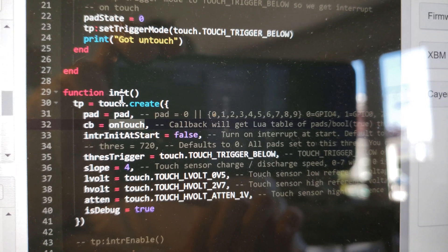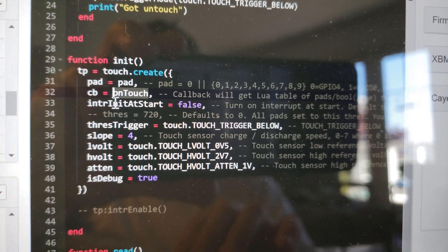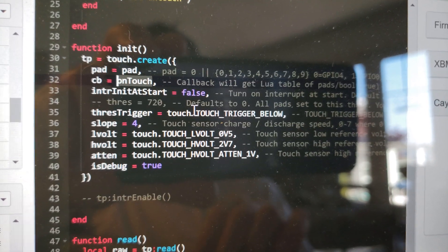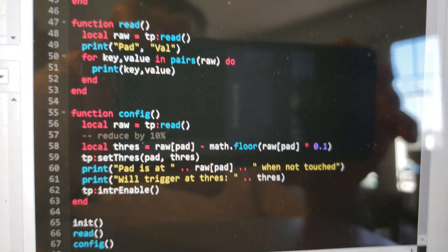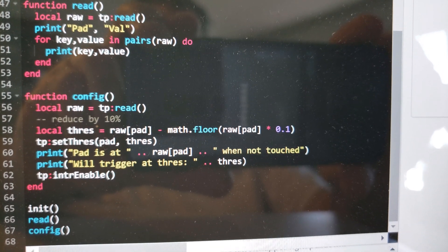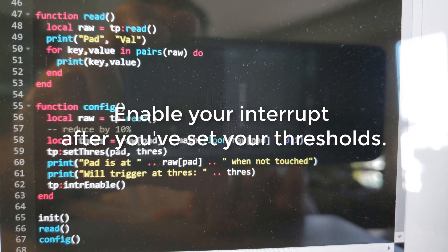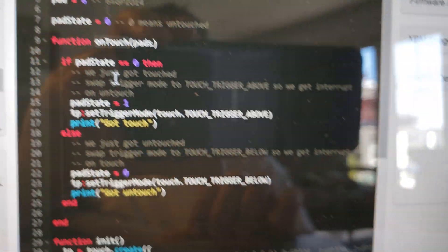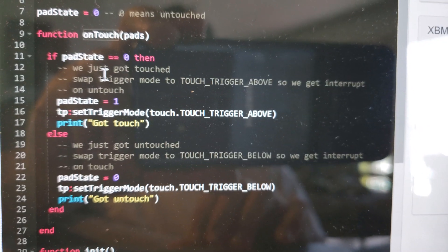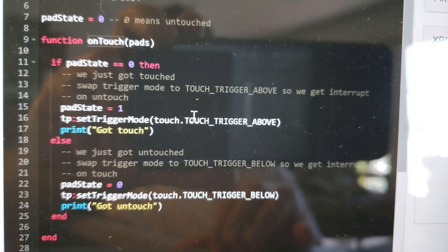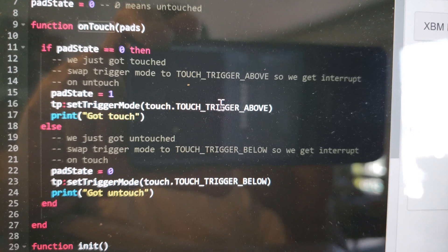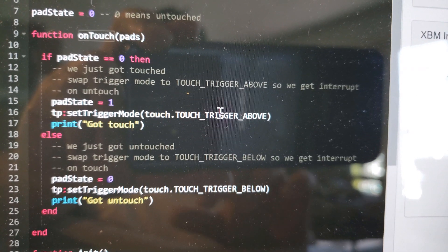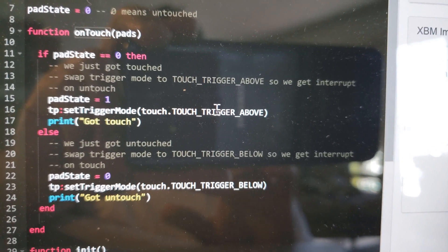You get a callback roughly every eight milliseconds when you're touching. Now interrupt init at start is set to false, so you run your config at the beginning and I'm going to set to ten percent of the read value of the untouched state. The key here is the trigger above and the trigger below. With trigger above and trigger below, the first time you get the callback you now swap the trigger.